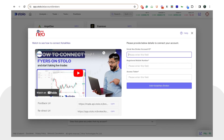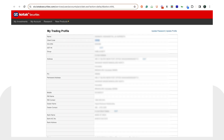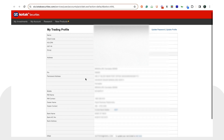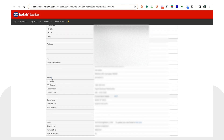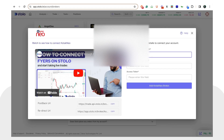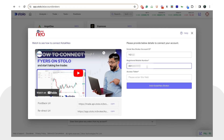You would just have to copy this client code and paste it into Stolo. Once you have done that, you would have to add your registered mobile number. Go back to the same tab and you would see a row called 'Mobile'. You can simply copy and paste the mobile number from there directly into Stolo.